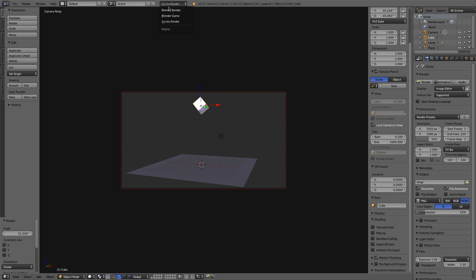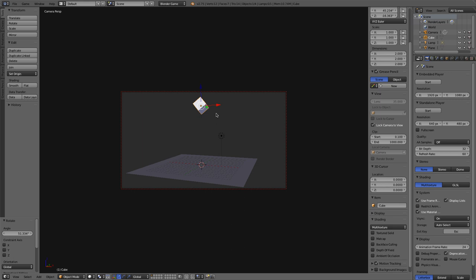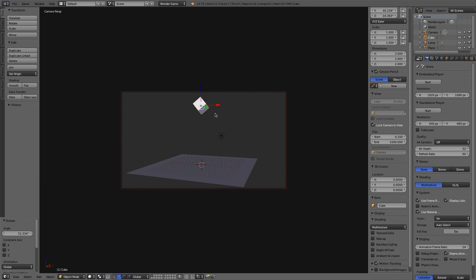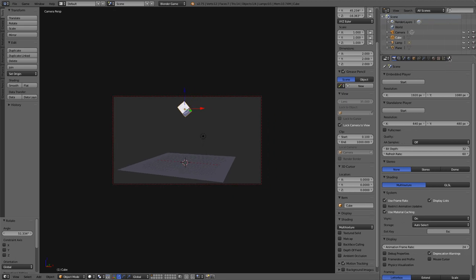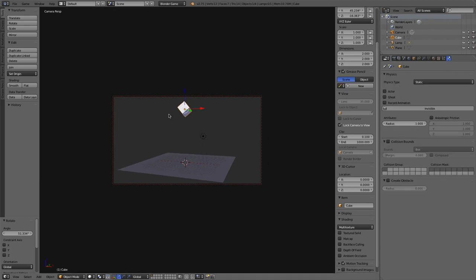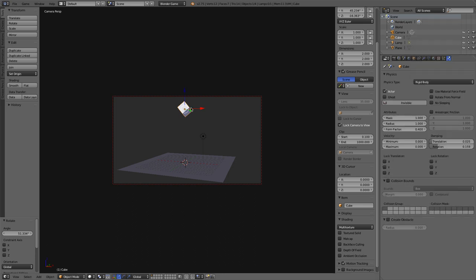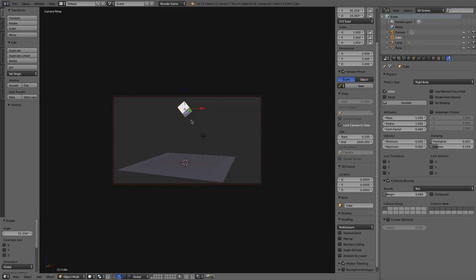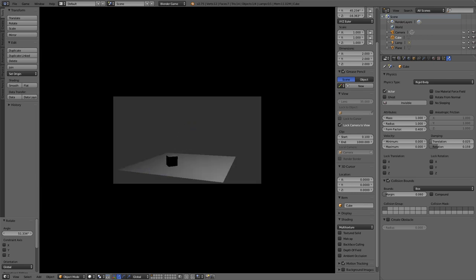Let's change our render engine up to the Blender Game Engine. If I press P it'll play my game, but that cube is still a static object, so I'll press Escape. In the Properties window under the Physics tab, I'll change the physics type of this object to a rigid body, so when it falls it'll tumble. It needs a collision bounds, so I'll check that box — it'll be a box shape. Pressing P to play, the cube will fall, collide with the ground, and bounce around depending on its mass.